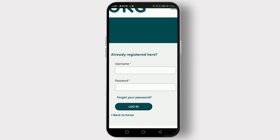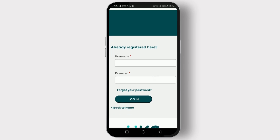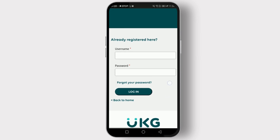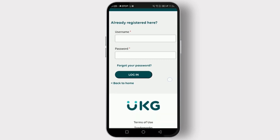Some organizations may have different environments within UKZ, such as production, staging, or test. If your organization utilizes different environments, select the appropriate one from the dropdown menu before logging in.